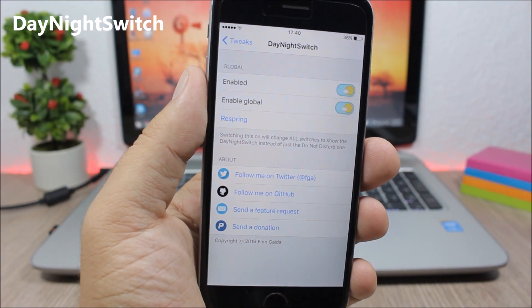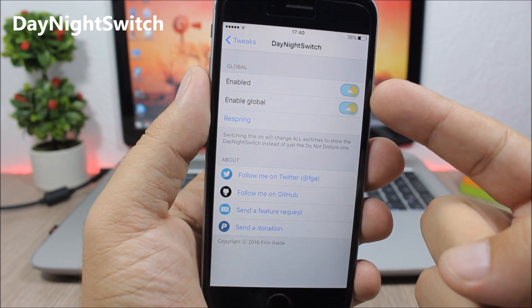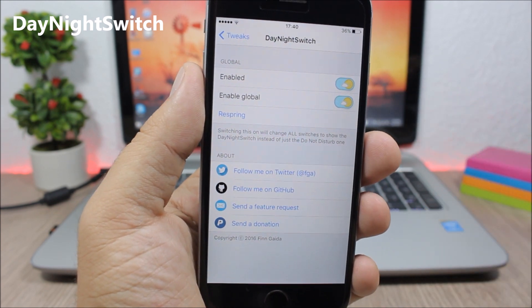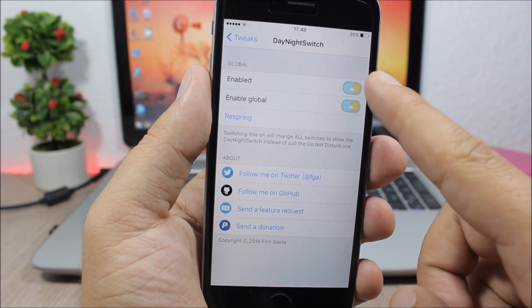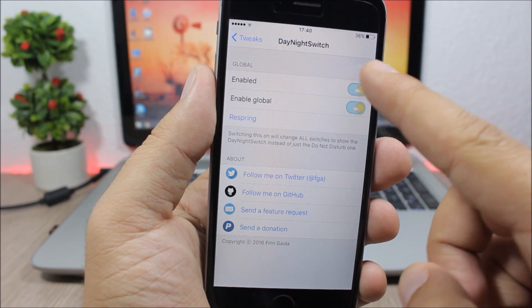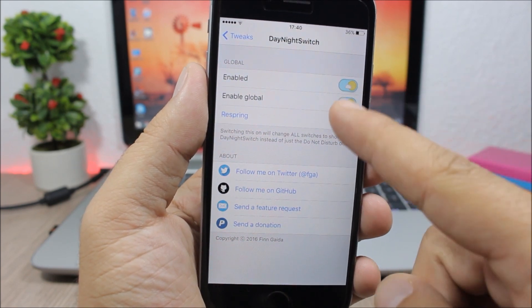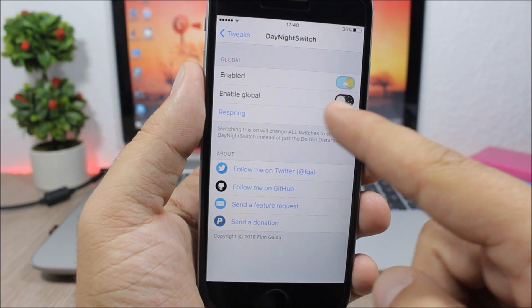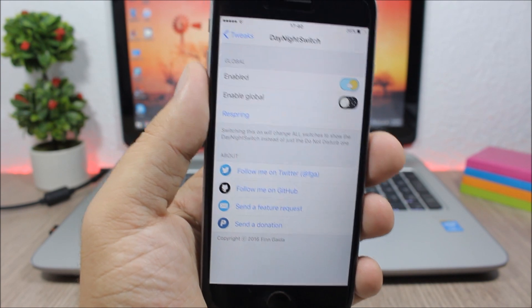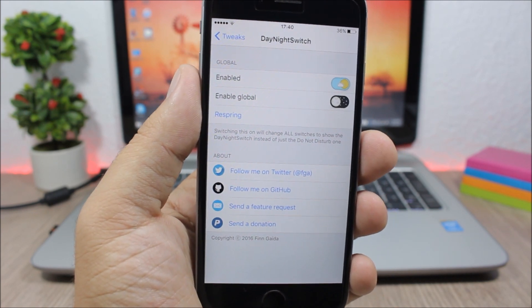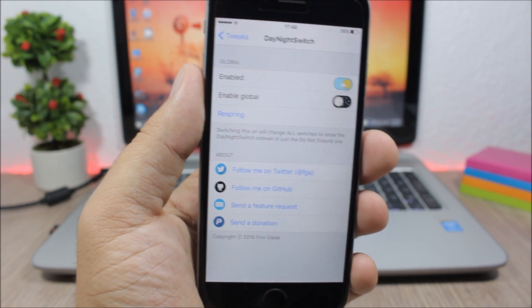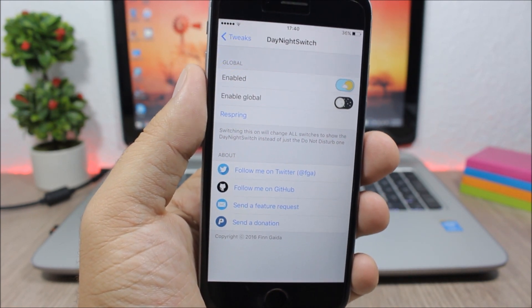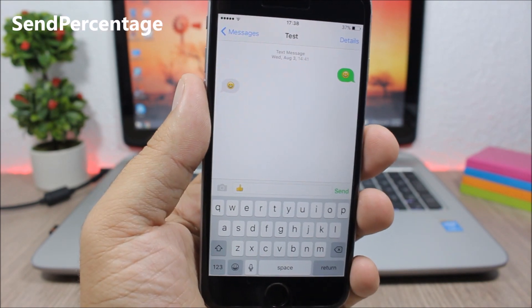Day-Night Switch is a cool tweak which will customize the switches on your iOS 9 device. You will have the sun, so it's a day theme when the switch is on, and you will have night with the moon here when the switch is off. It looks pretty awesome and gives your device a nice little touch.